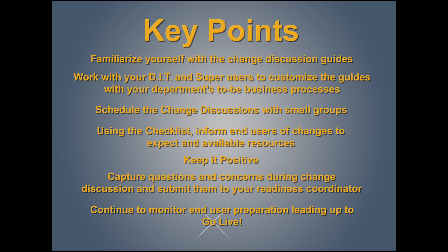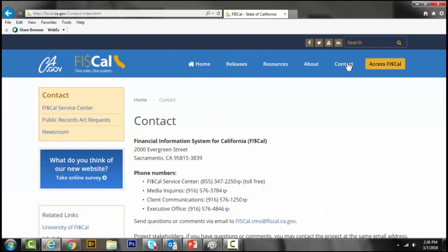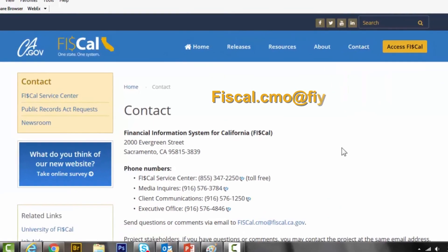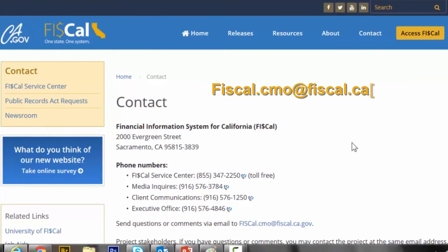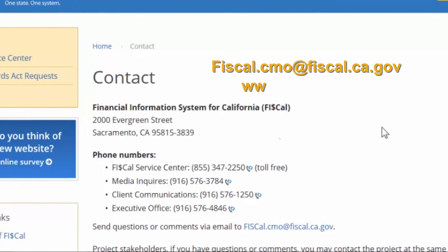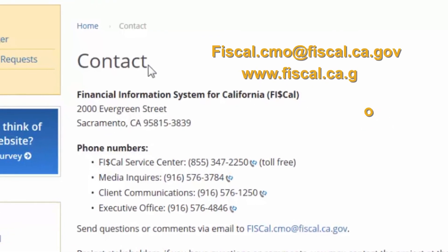By using the change discussion guides and checklists, you will have set your department up for a successful transition to FISCal. If you have any questions, comments, or concerns, please feel free to email us or visit our website at www.fiscal.ca.gov.